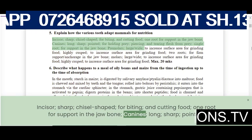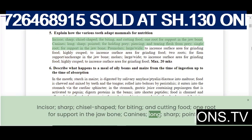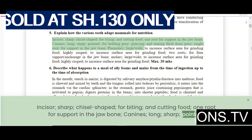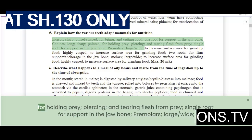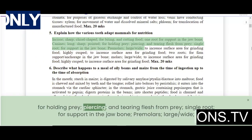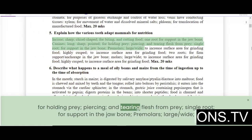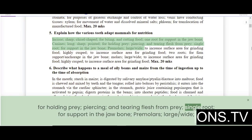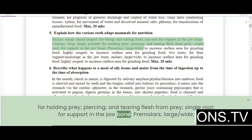Canines are long, sharp, and pointed for holding prey, piercing, and tearing flesh from prey. They have a single root for support in the jawbone.